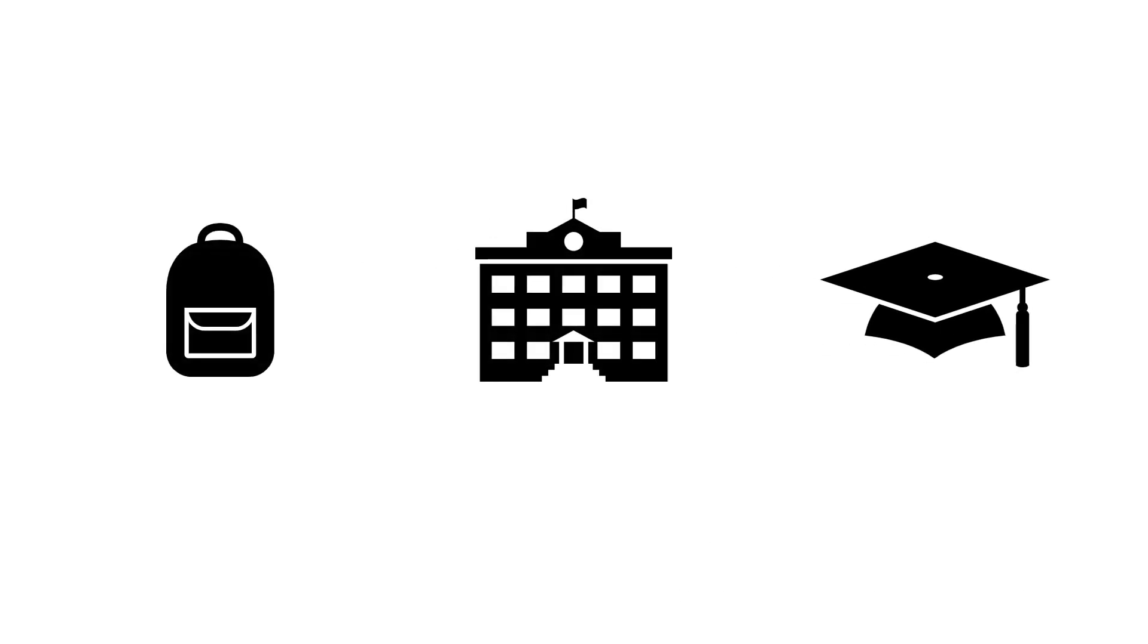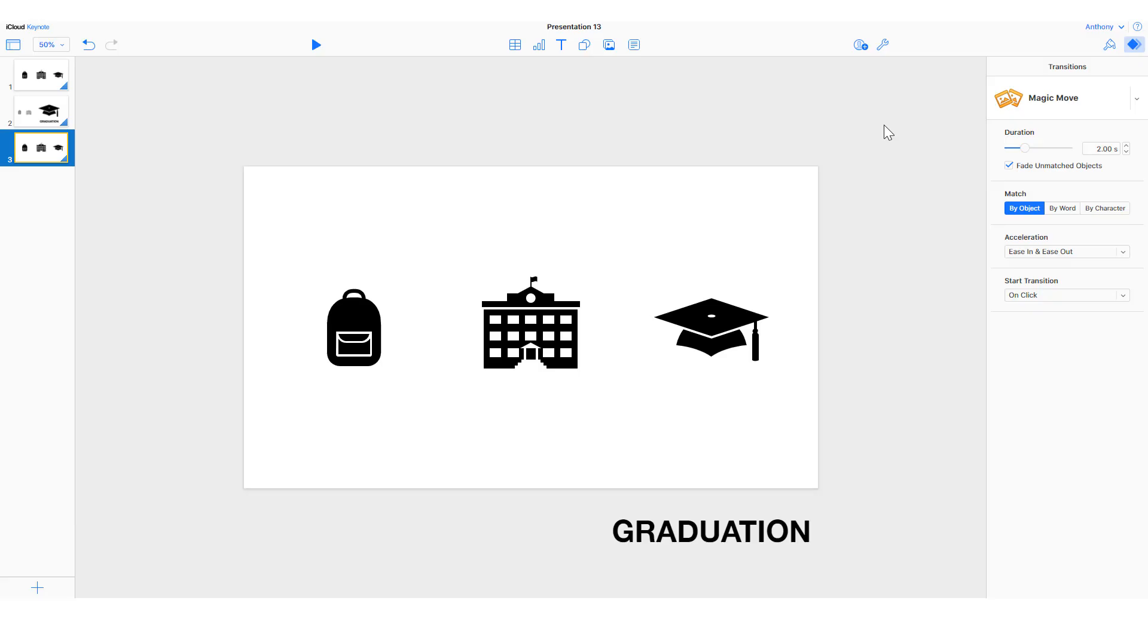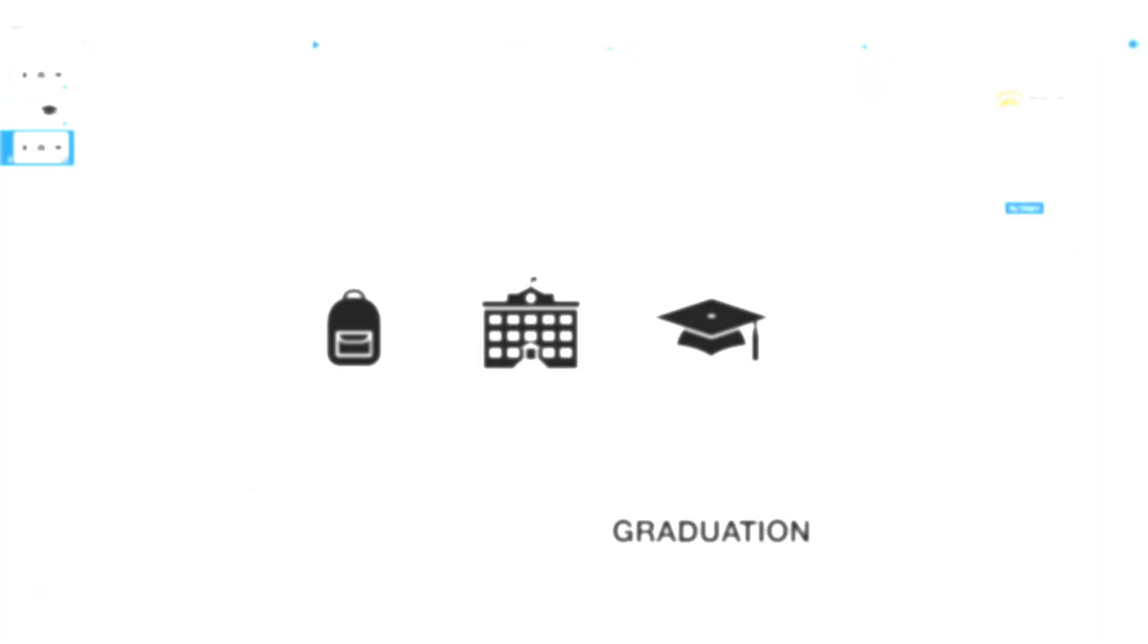So that's a quick introduction to Magic Move. You can use this on your Mac or you can use it on Keynote on iCloud.